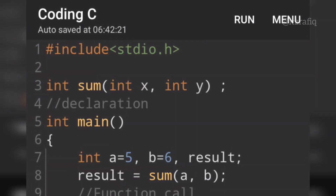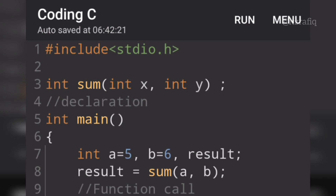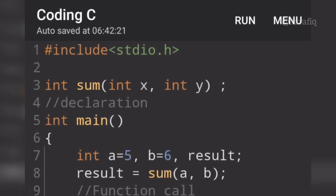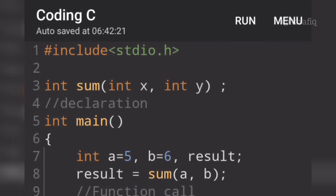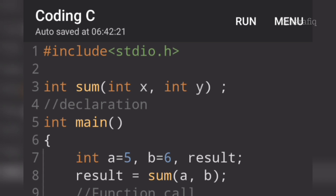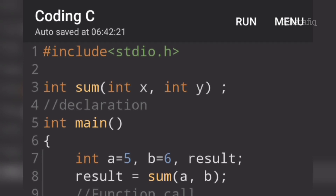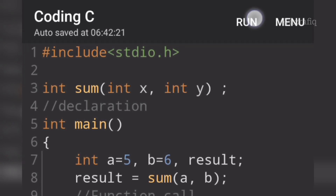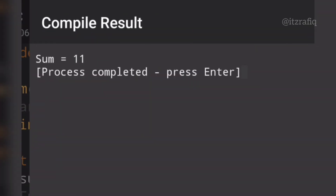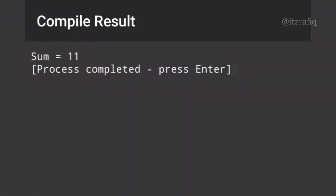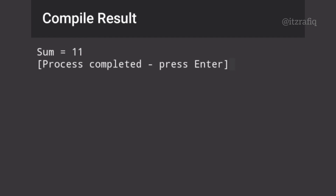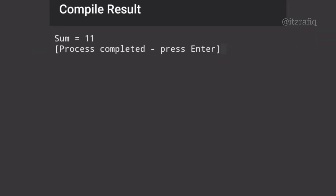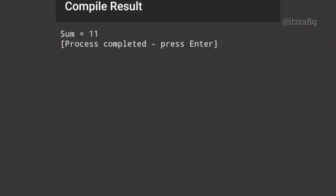Now when I run the complete program, I get the output: result sum = 11. So the program works correctly.